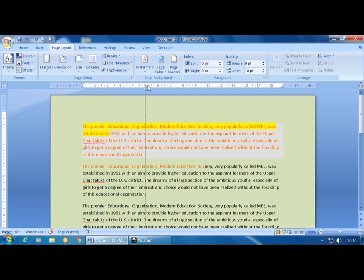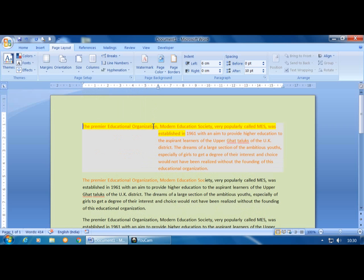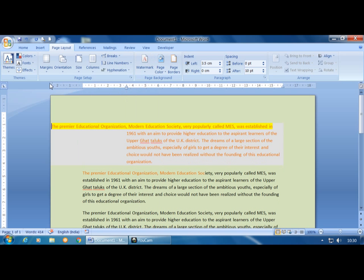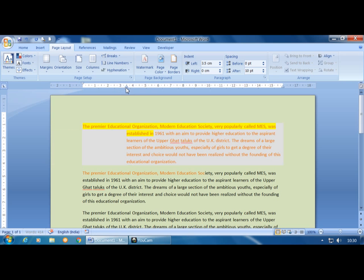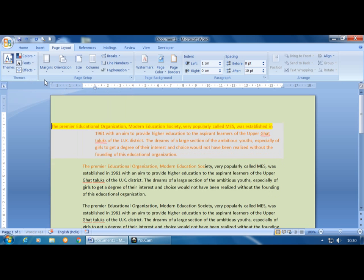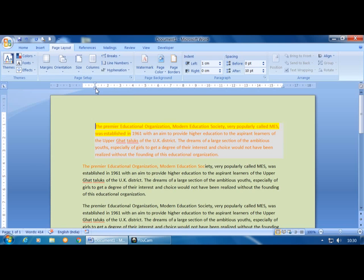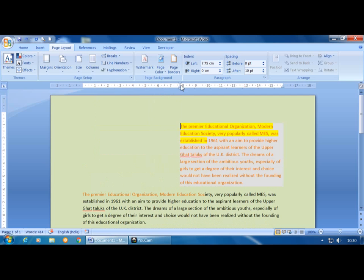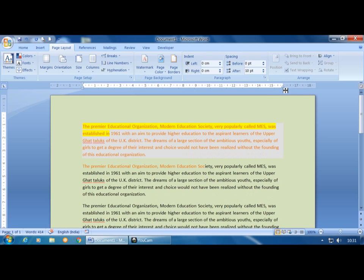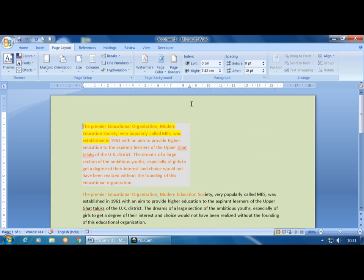In Hanging Indent, the first line remains as it is and the remaining lines hang to the right. The third indent is Left Indent, which moves the entire paragraph to the right. The fourth is Right Indent, which moves the paragraph toward the left side.